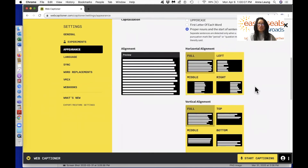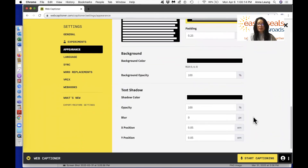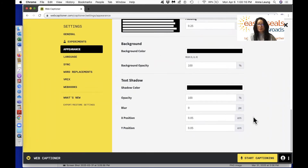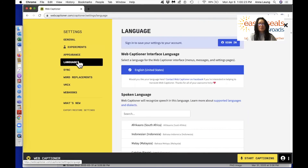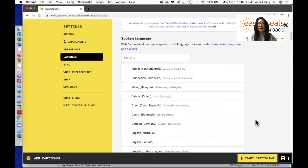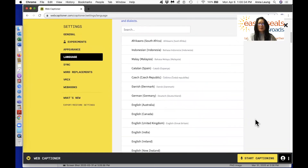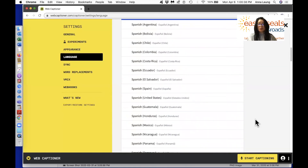You can also change the alignment by adjusting the horizontal and vertical alignment. You can also change the background color and the text shadow. Another important thing to know is the language setting. By default the spoken language is English — United States English — but you can scroll down to find another language. There are more than 40 languages and dialects to choose from.